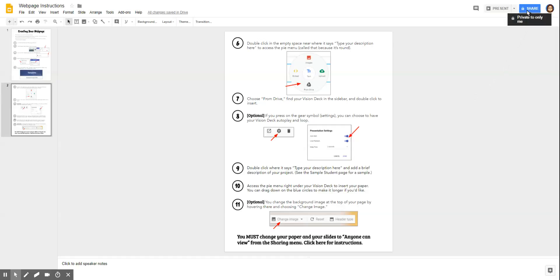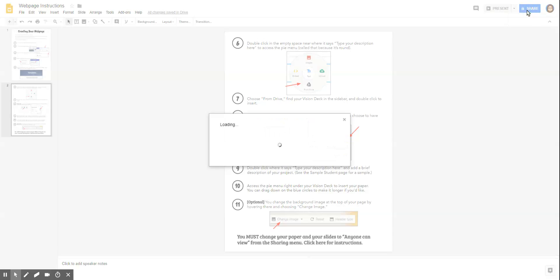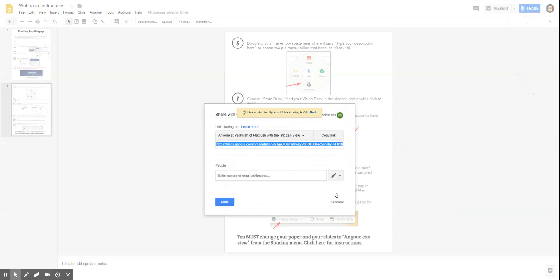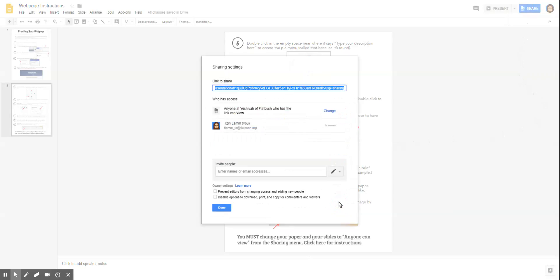Click on the blue share button up in the right, click on 'get a shareable link,' then click on 'advanced.'